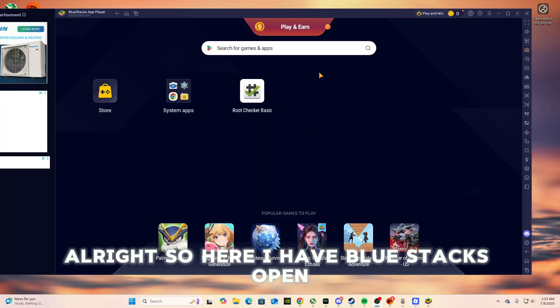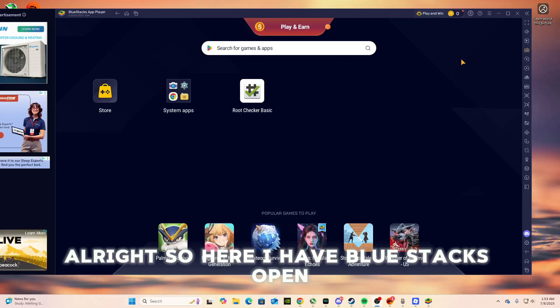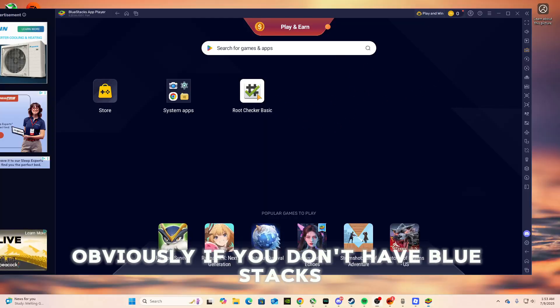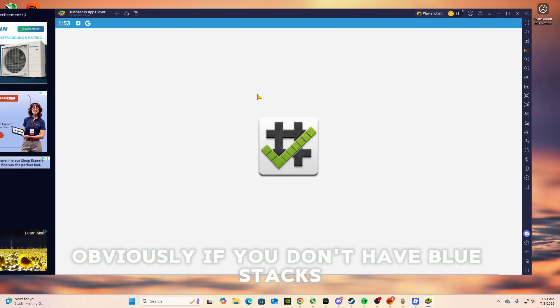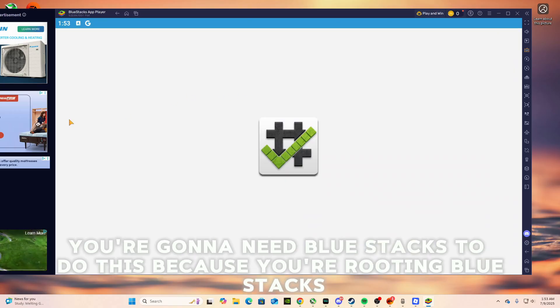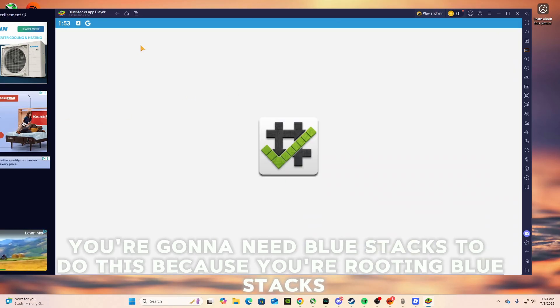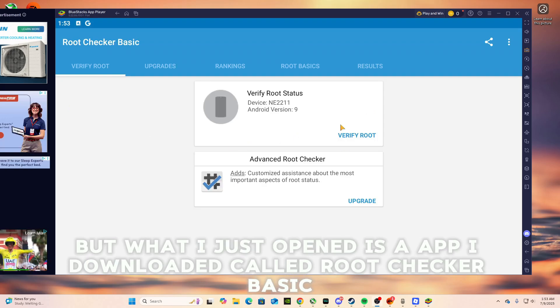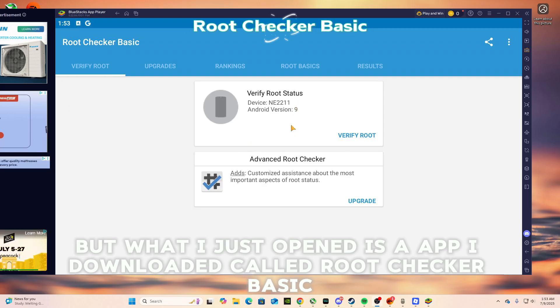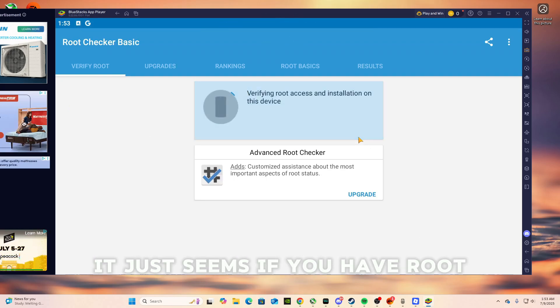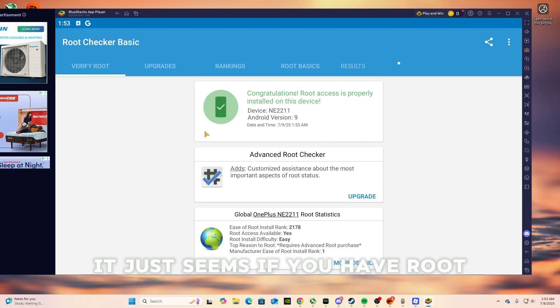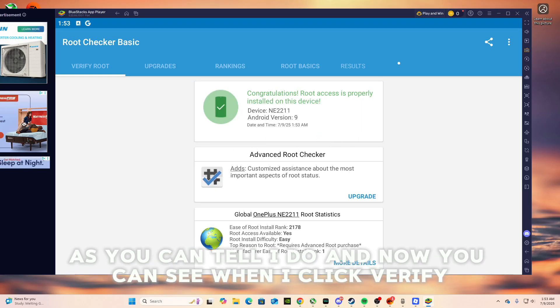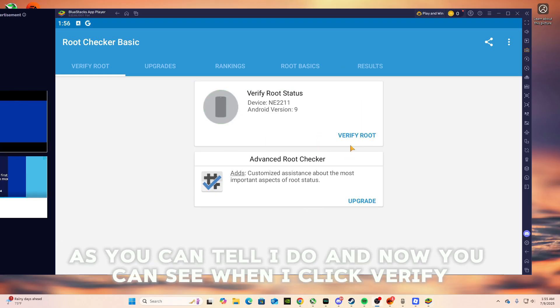Alright, so here I have Bluestacks open. Obviously if you don't have Bluestacks, you're gonna need Bluestacks to do this because you're rooting Bluestacks. But what I just opened is an app I downloaded called Root Checker Basic. It just sees if you have root. And now you can see when I click verify.